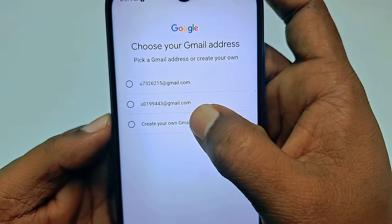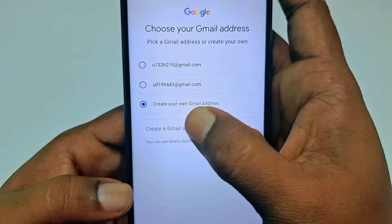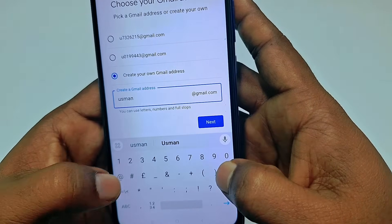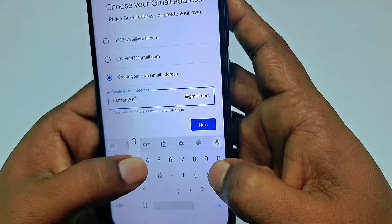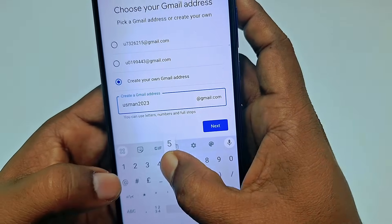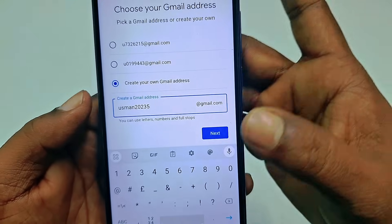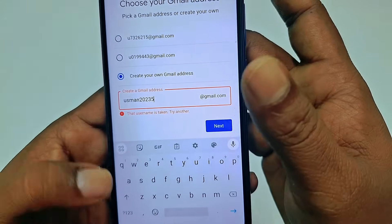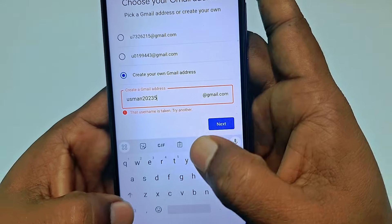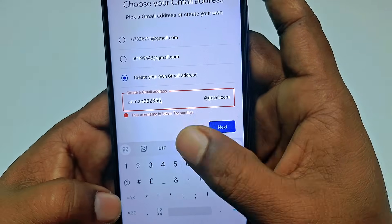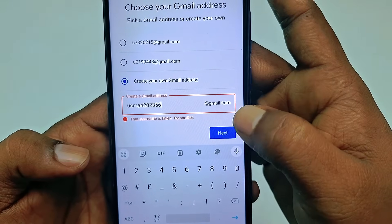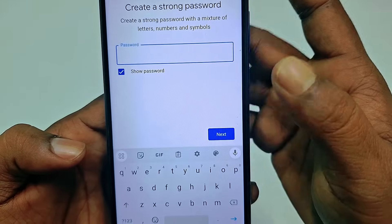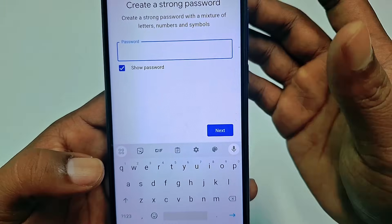It will automatically suggest some email addresses, but if you don't like them, click 'Create your own Gmail address.' Let me click on it and choose 'usman2320235.' That one is already taken, so let me add another number and try again — and you can see it's now available.